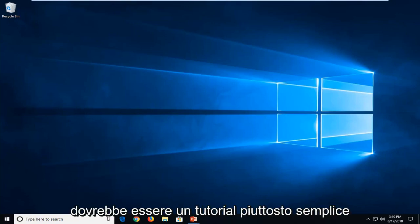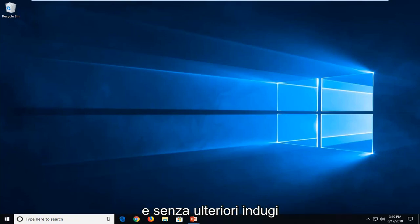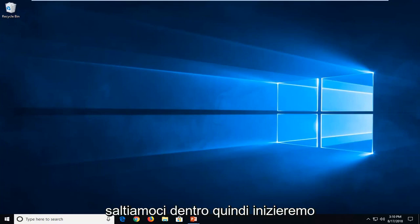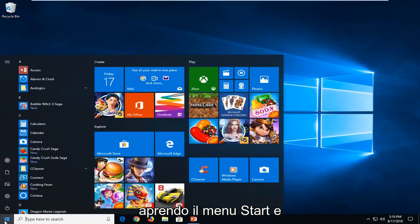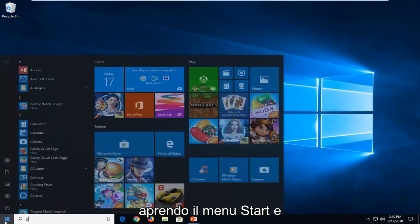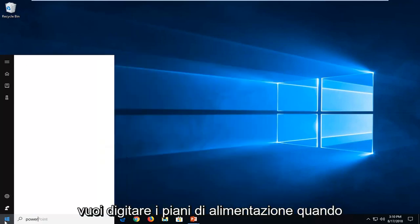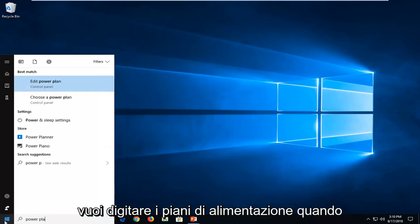This should hopefully be a pretty straightforward tutorial and without further ado, let's jump into it. So we're going to start by opening up the start menu and you want to type in power plans.